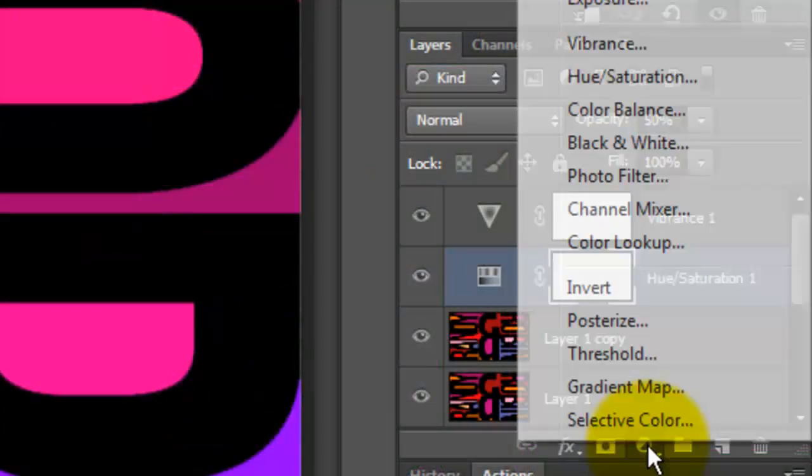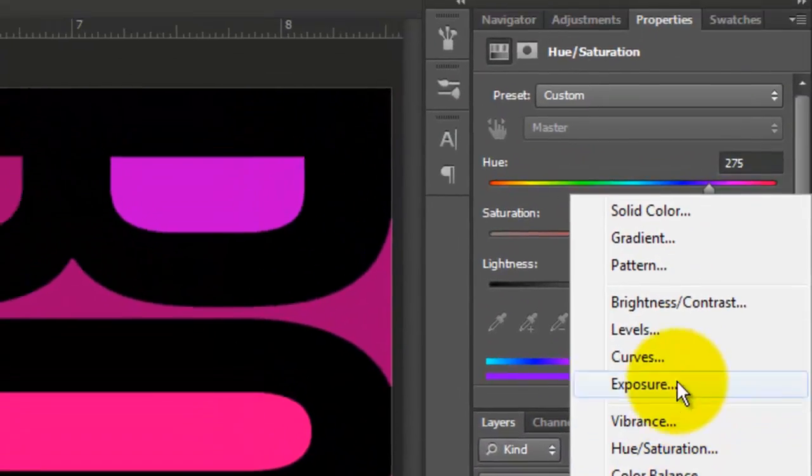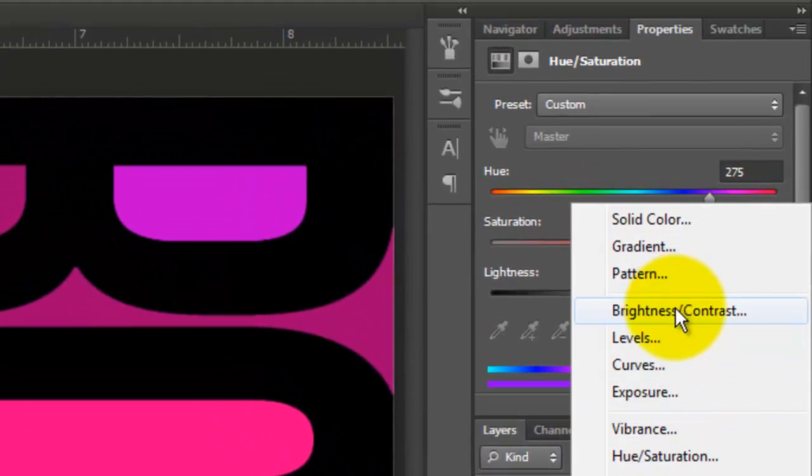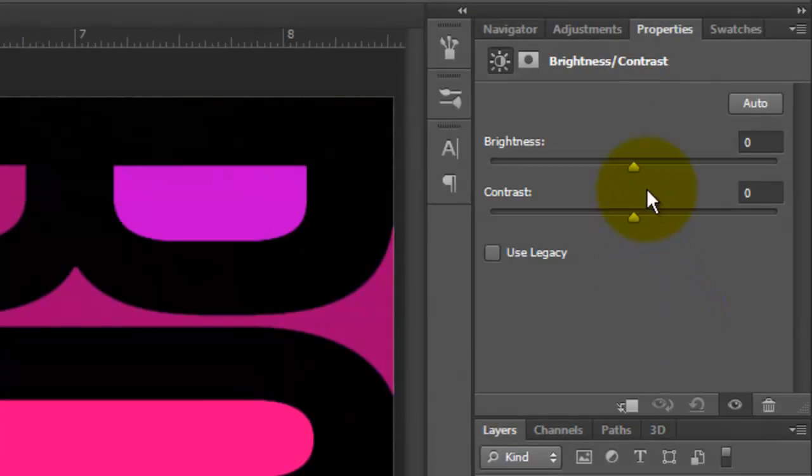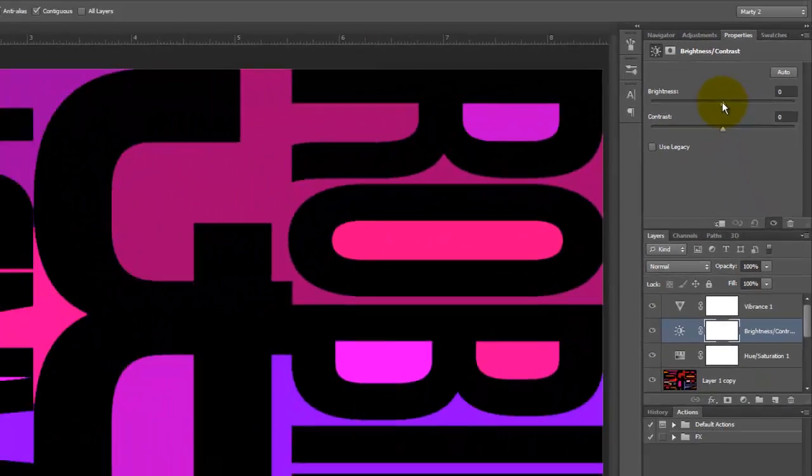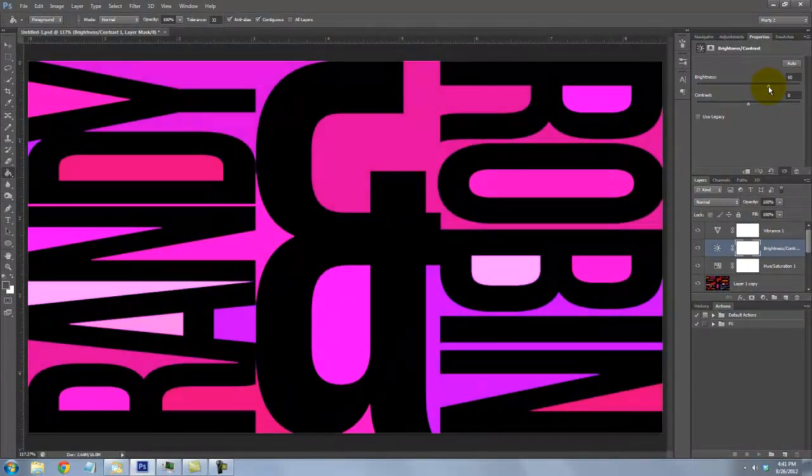If you want to increase its brightness, add one more adjustment layer and choose Brightness and Contrast. For this image, I'll slide the Brightness up to 60.